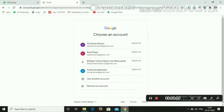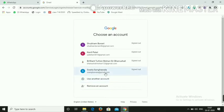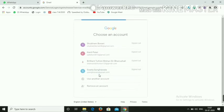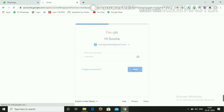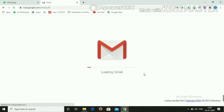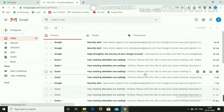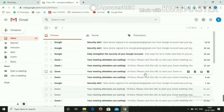Hello everyone. As we have discussed, I am going to send the video on how to proceed with Google Forms. First, we need to open Gmail and login with our email ID.